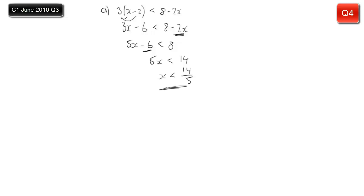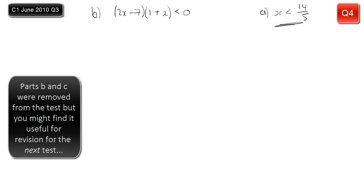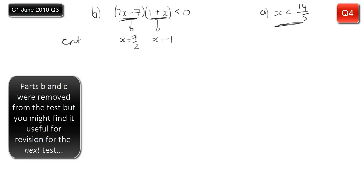Moving on to part B, we have a quadratic inequality. You can see that because if you multiplied out these brackets, you'd have 2x squared as one of your terms, so we have to treat these slightly differently. This one's only worth 3 marks instead of 4 because they've factorised it for you. We look at our two brackets to get our two critical values. From 1 plus x equals 0, x equals minus 1. From 2x minus 7 equals 0, 2x equals 7, so x equals 7 over 2. These are my critical values.